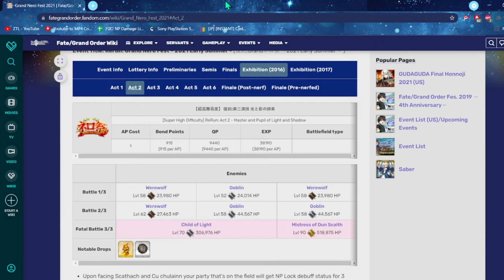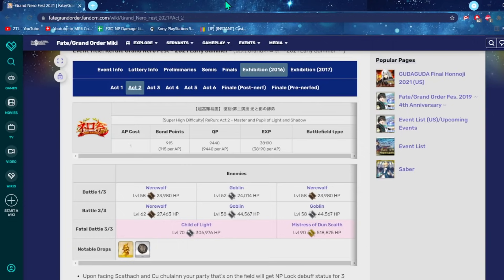So I recommend just bringing a Pierce Evasion or Pierce Invincibility CE. Maybe just bring a servant that already has that. But I find just bringing the CE gives you more fluidity with your team comps. If you kill one before the other, one of them will go Super Saiyan Blue Kaioken times a million and they will mess your life up. Scathach will start insta-killing people. Make sure you kill both of them at the same time. Otherwise, you will be in for a rough time.